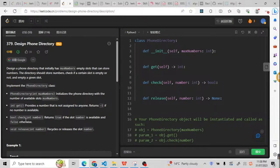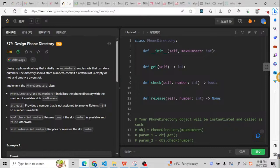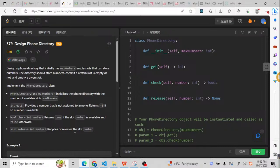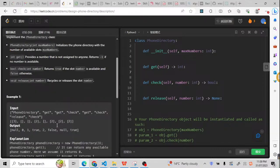For check, if the slot number is available, if this number inside the slot is available, we're going to return true. Otherwise, we're going to return false. The release is for releasing the slot number, it means the number can be used again.